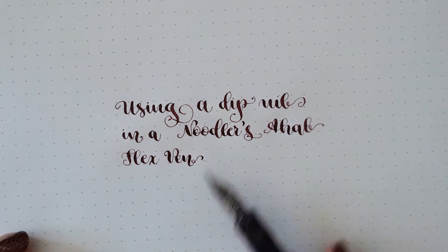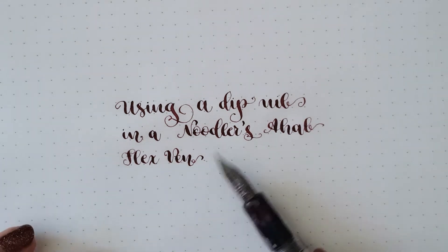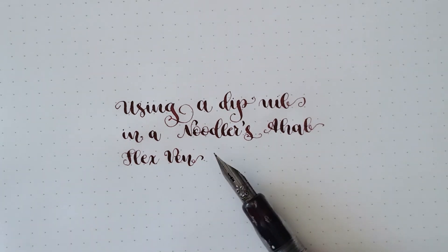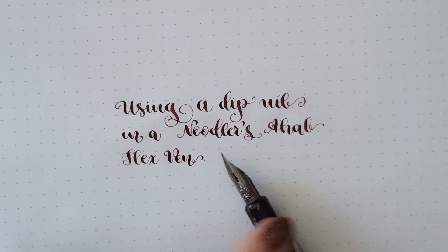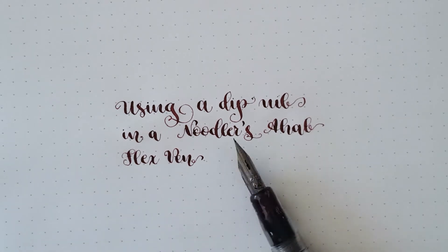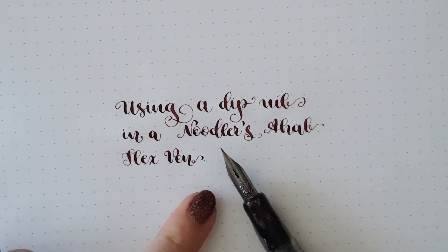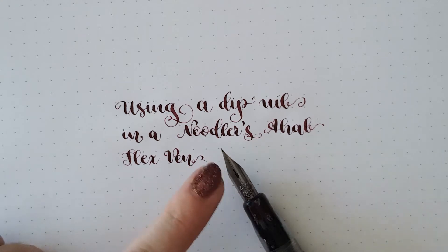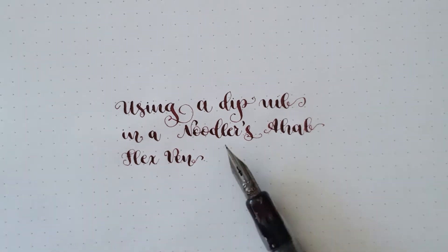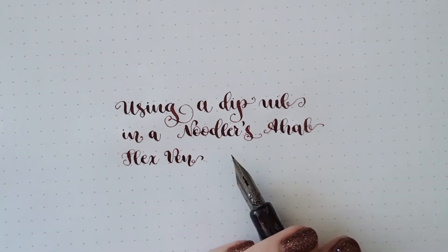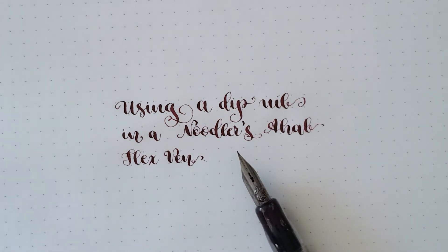Yesterday I posted a video on Instagram showing how I wrote with this pen here, and a lot of people asked me how I inserted this dip pen nib into this pen. So I thought I'm gonna do a very short video showcasing that.